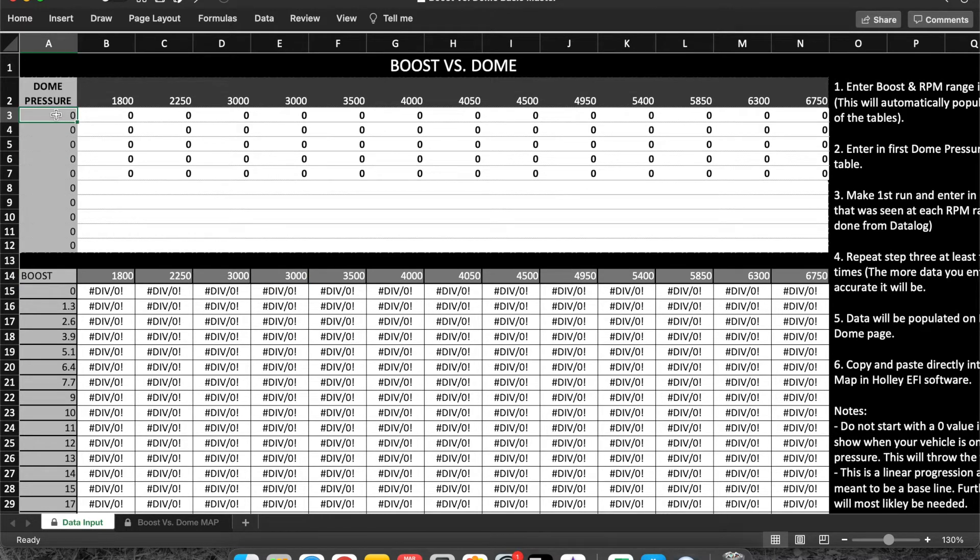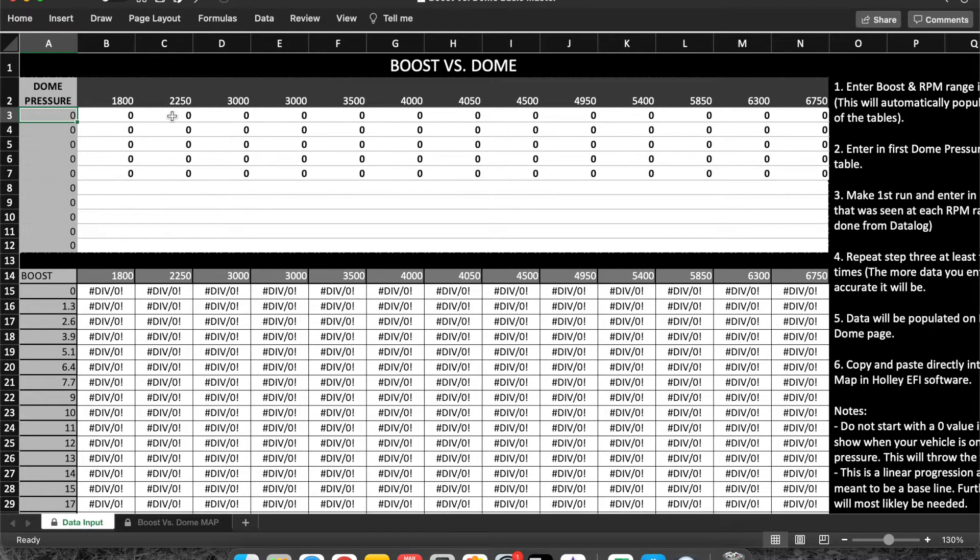What we know where we're going to want to start inputting information is when we start adding dome pressure to the gate. So let's say we start with adding two pounds of dome. We put two pounds of dome in, made a run, went through our data log, got seven pounds of boost.